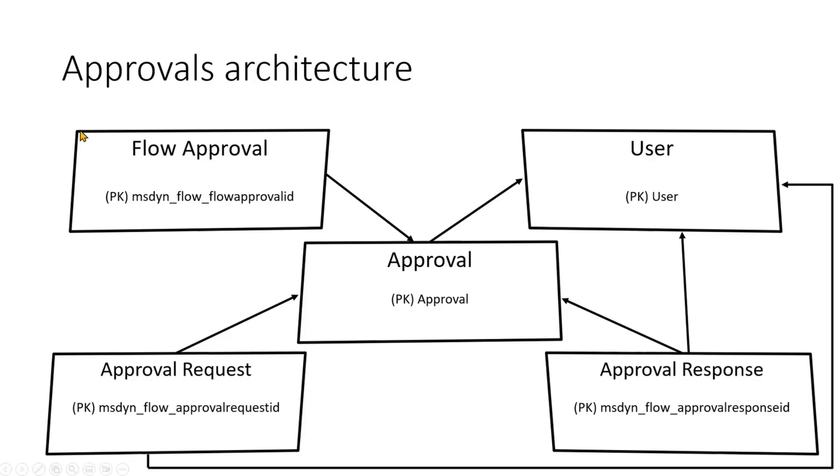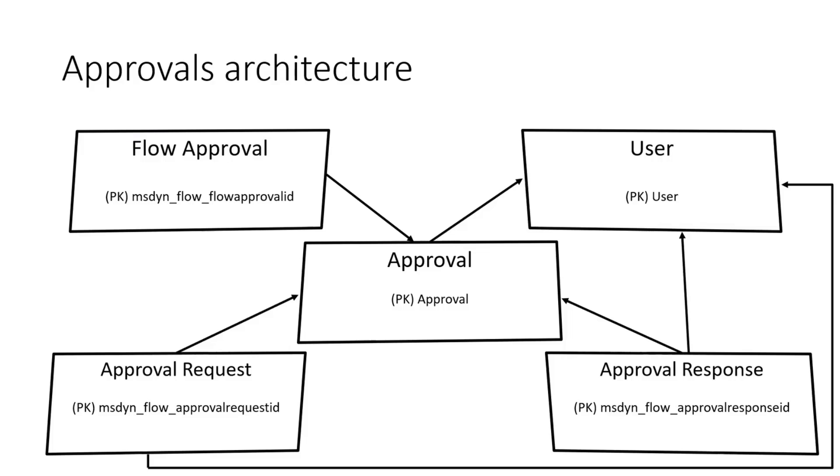And one of the most important things, one of the most important data which is stored for approval is a flow notification URI column that once you post a JSON whatever post request to that flow notification URI, it will resume the flow that is waiting for that approval to be completed.